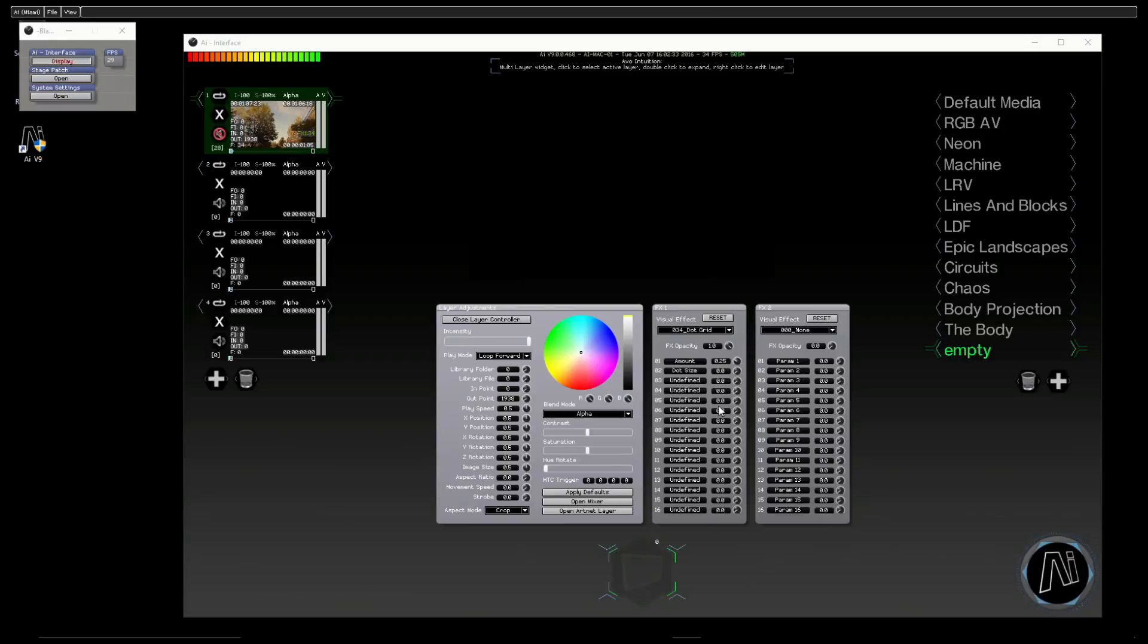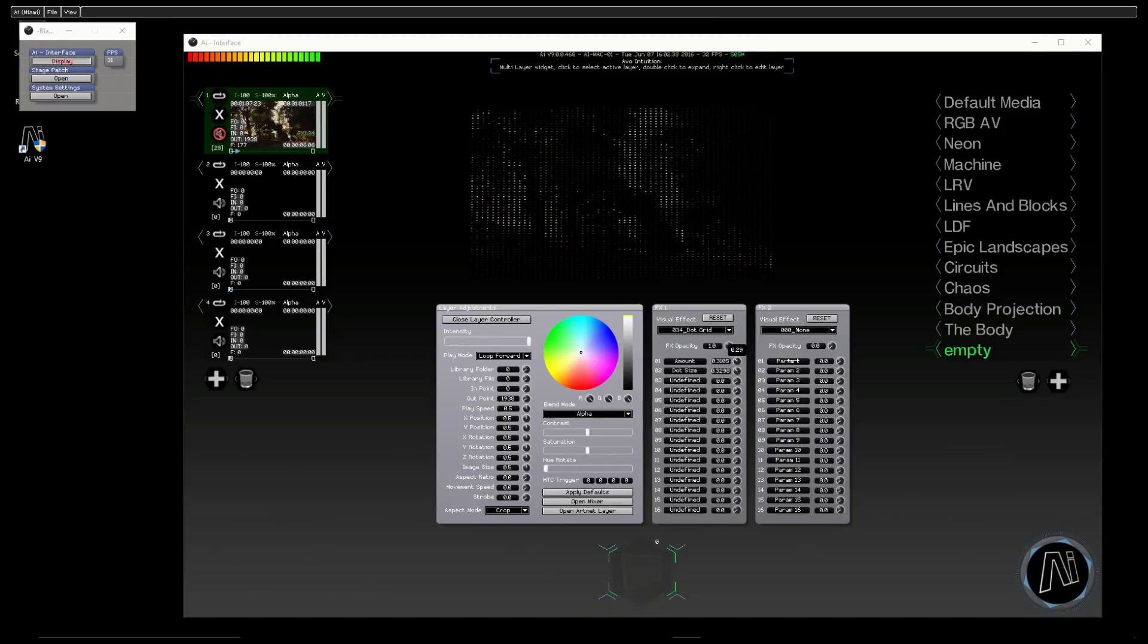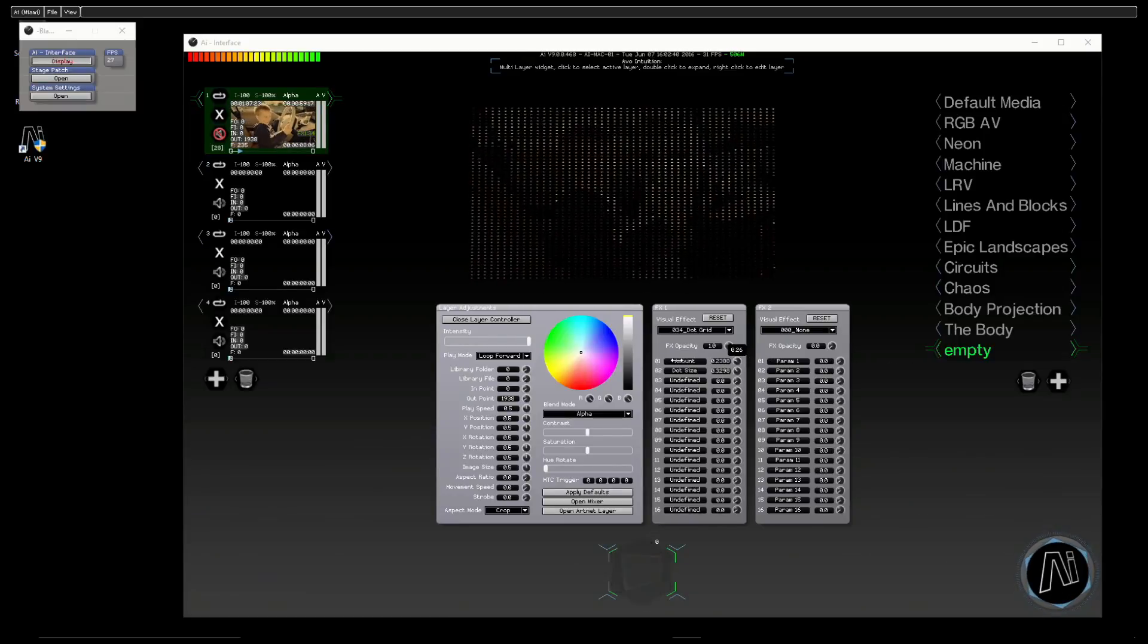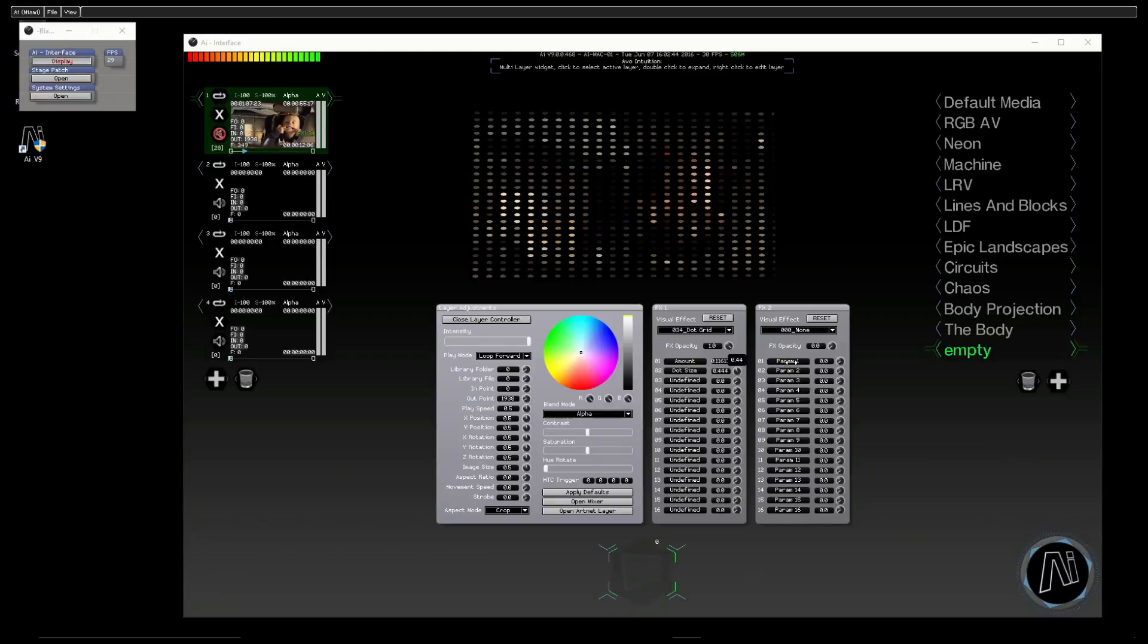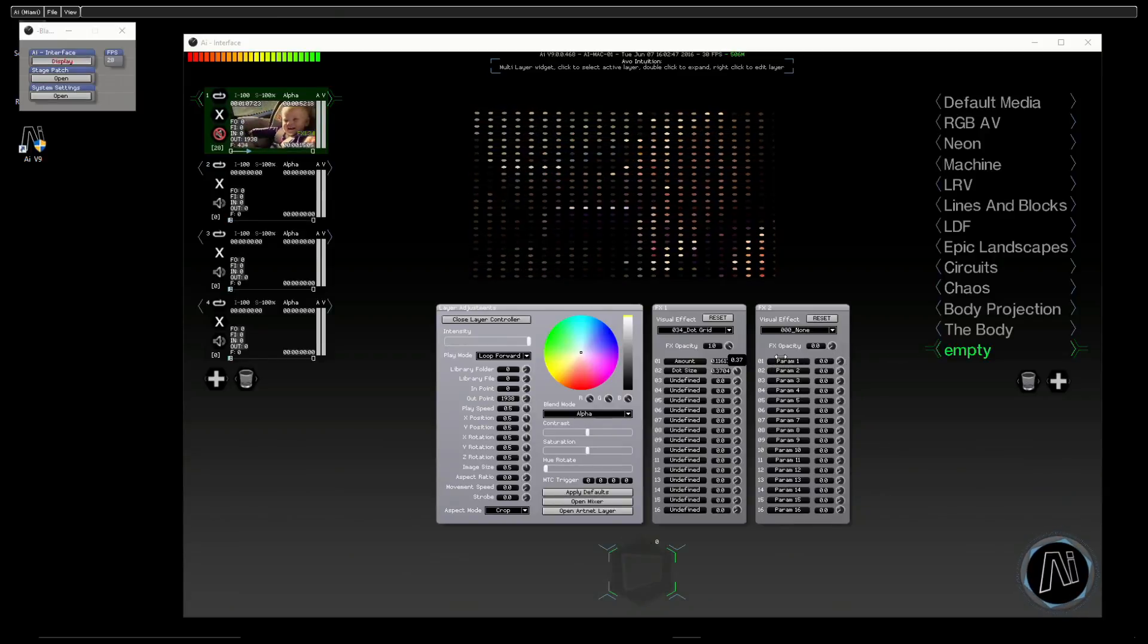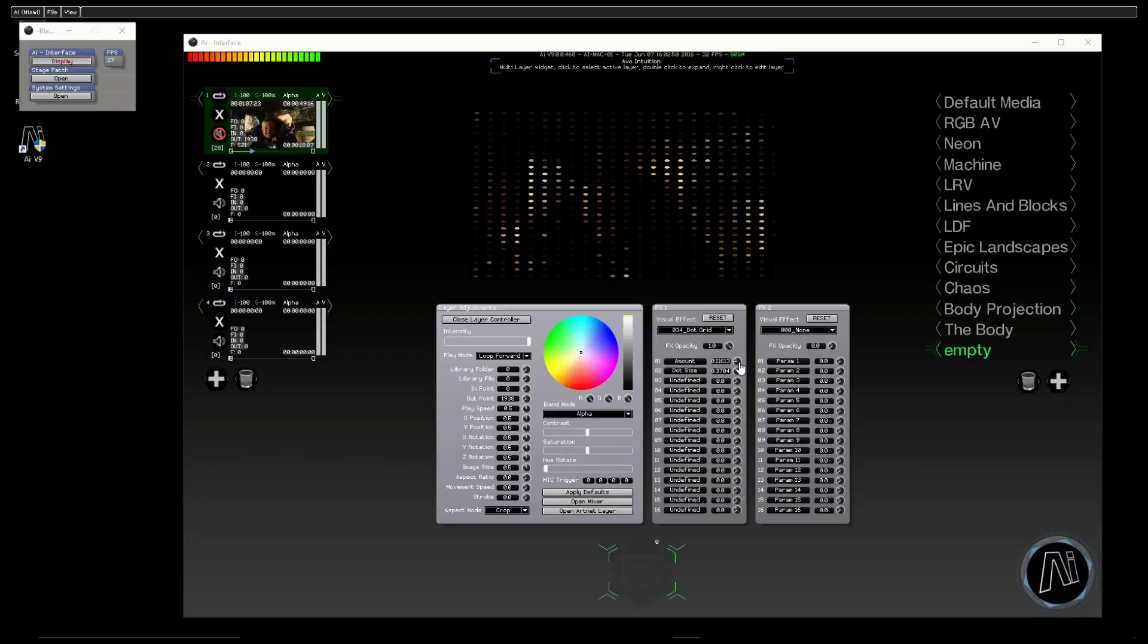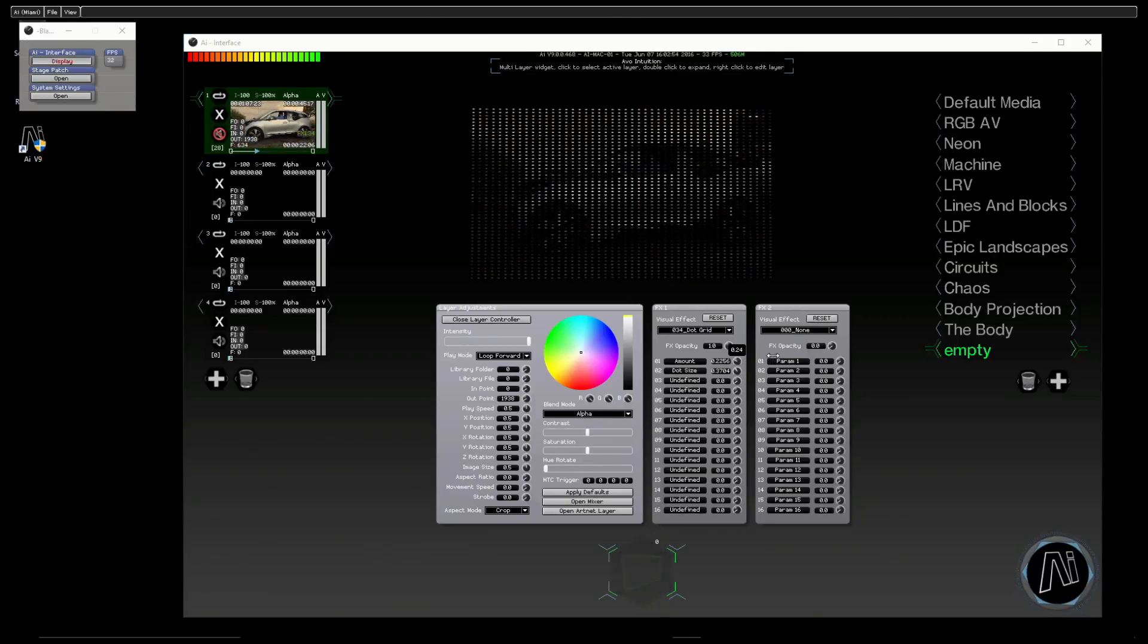Another favorite of mine is the dot grid. So we can push up the dot size, there we go, and the amount of dots on there. Let's just bring it back down, and I kind of like that—it's sort of almost an LED, an old school LED screen effect, which you remember the days of having quite large gaps between your pixels on the screen. It gives that kind of feel.